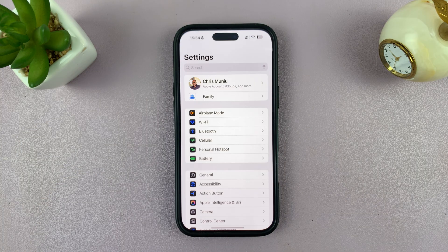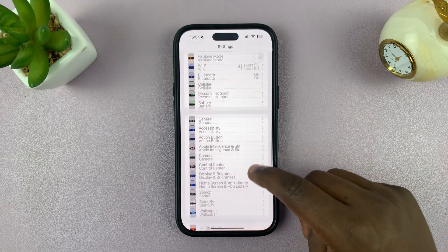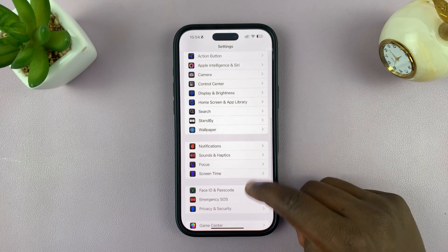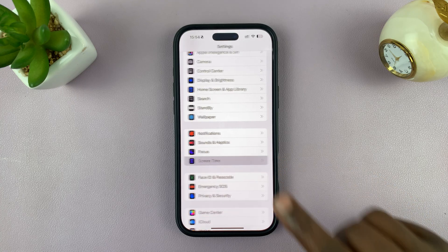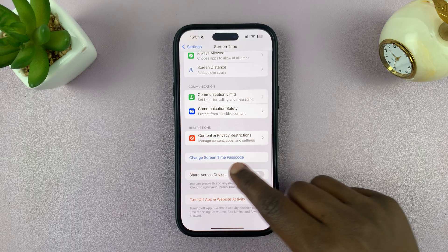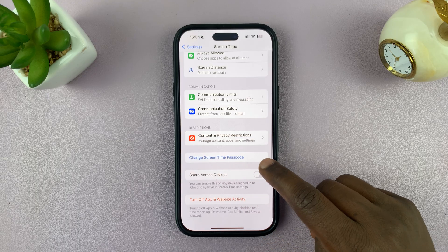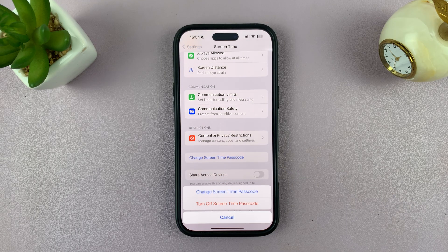Go into Settings, scroll down to Screen Time, tap on that, and then scroll and find Change Screen Time Passcode.